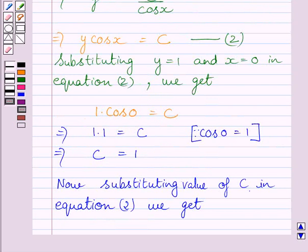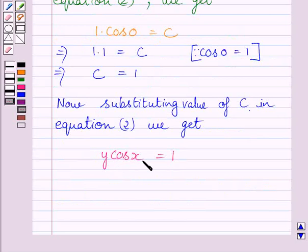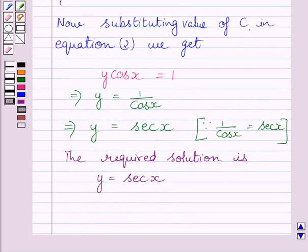Now substituting this value of c in equation 2, we get y cos x is equal to 1. Now dividing both sides by cos x, we get y is equal to 1 upon cos x. Now we know 1 upon cos x is equal to sec x, so we can write y is equal to sec x. The particular solution of the given differential equation is y is equal to sec x.